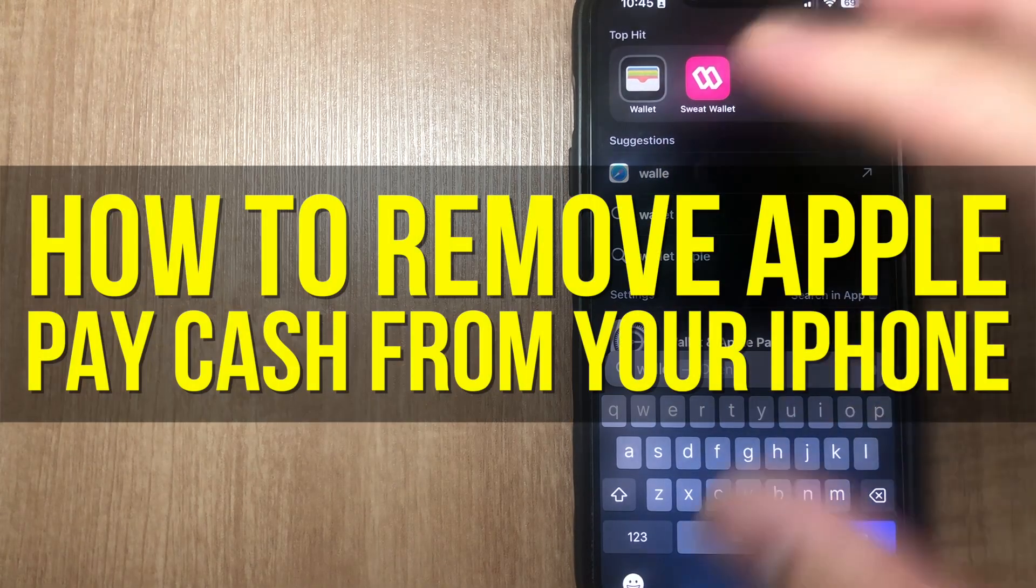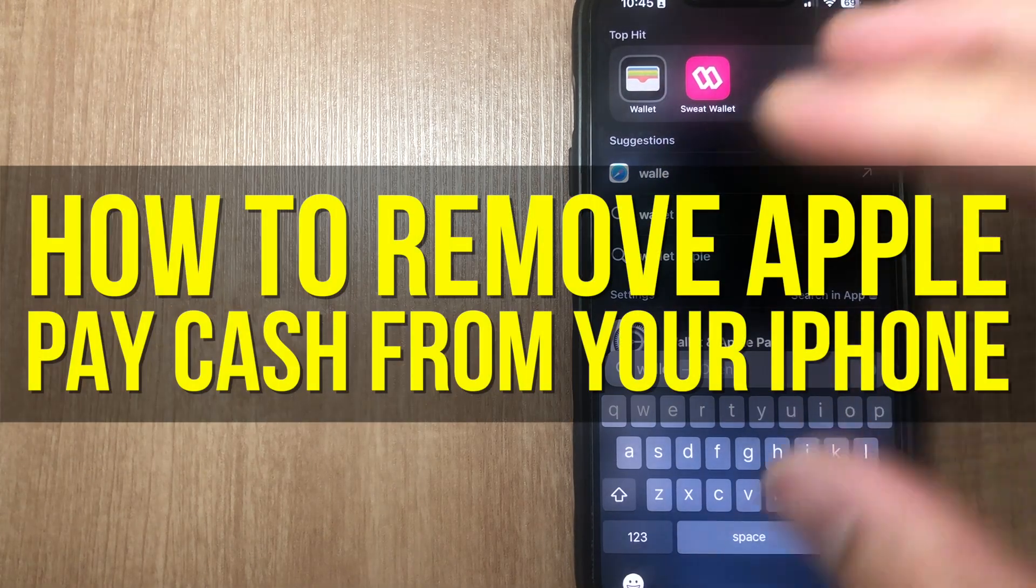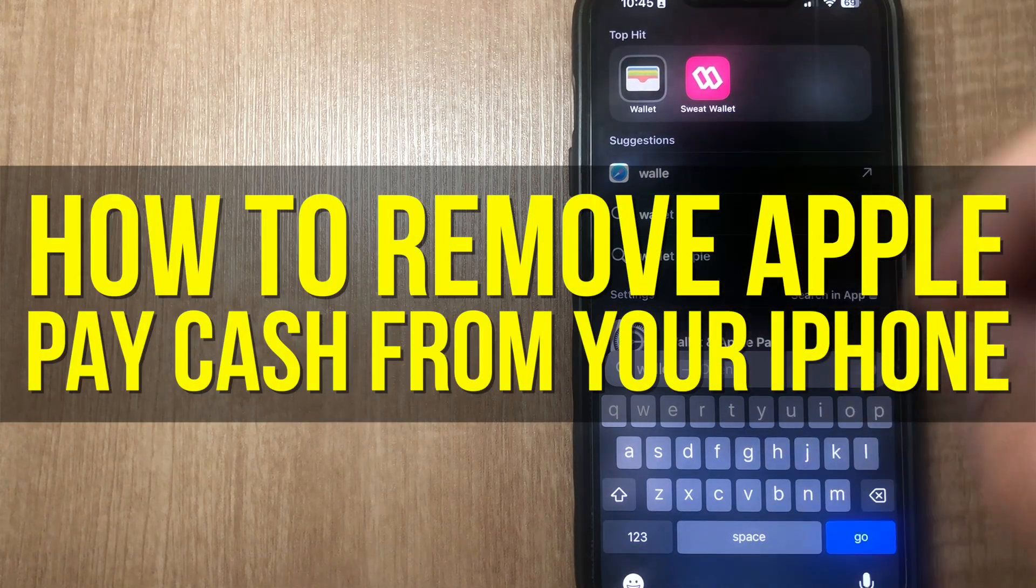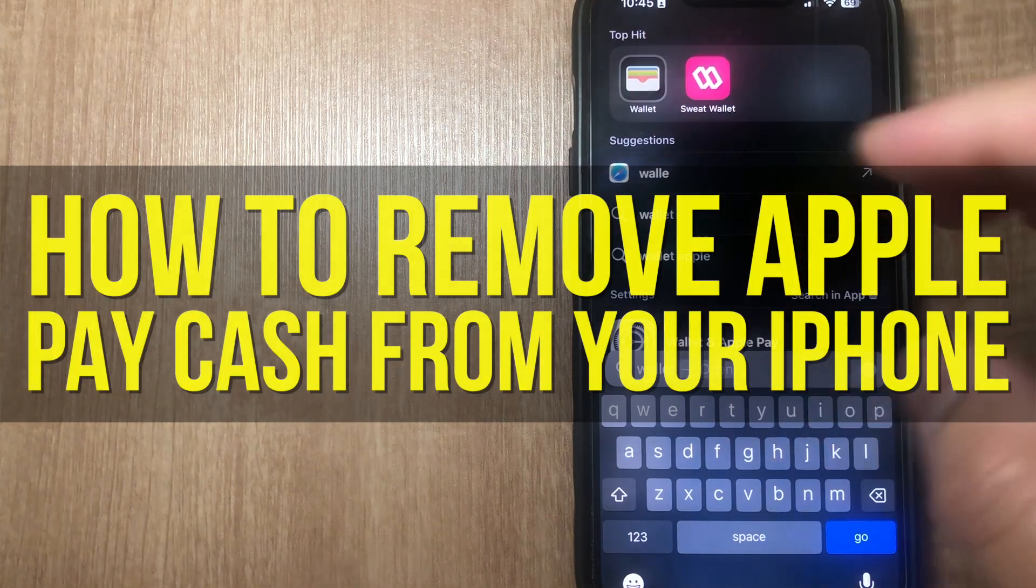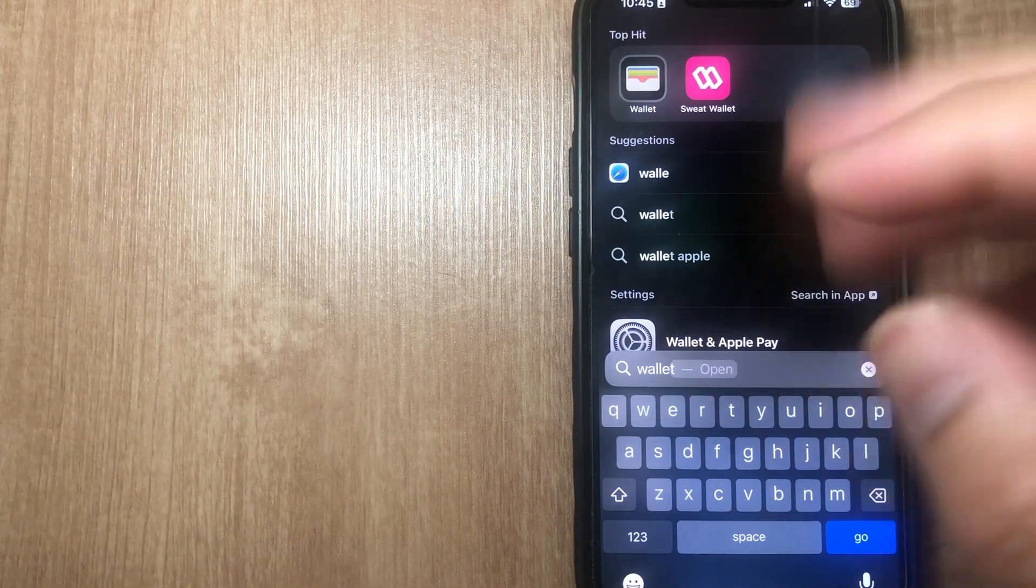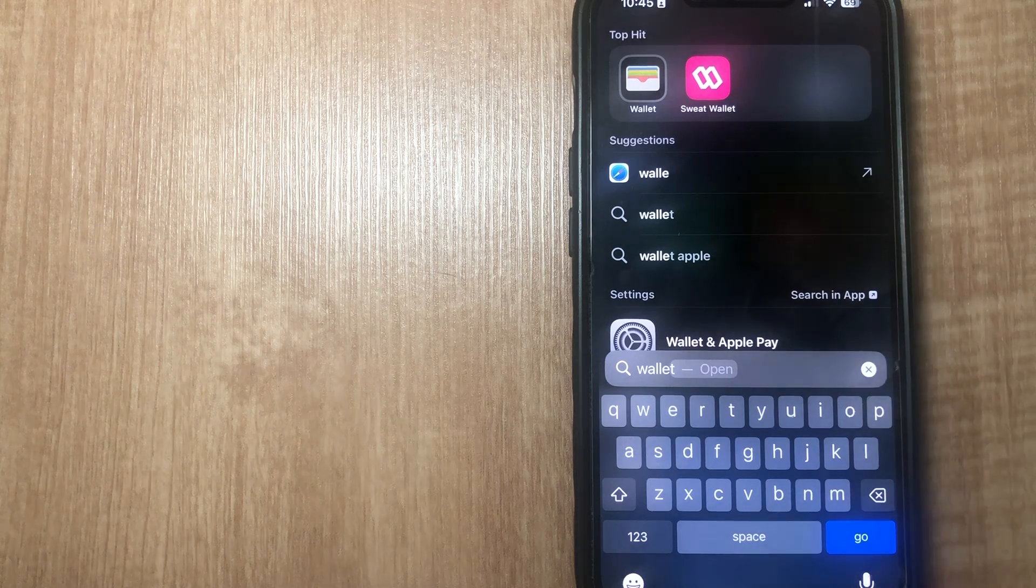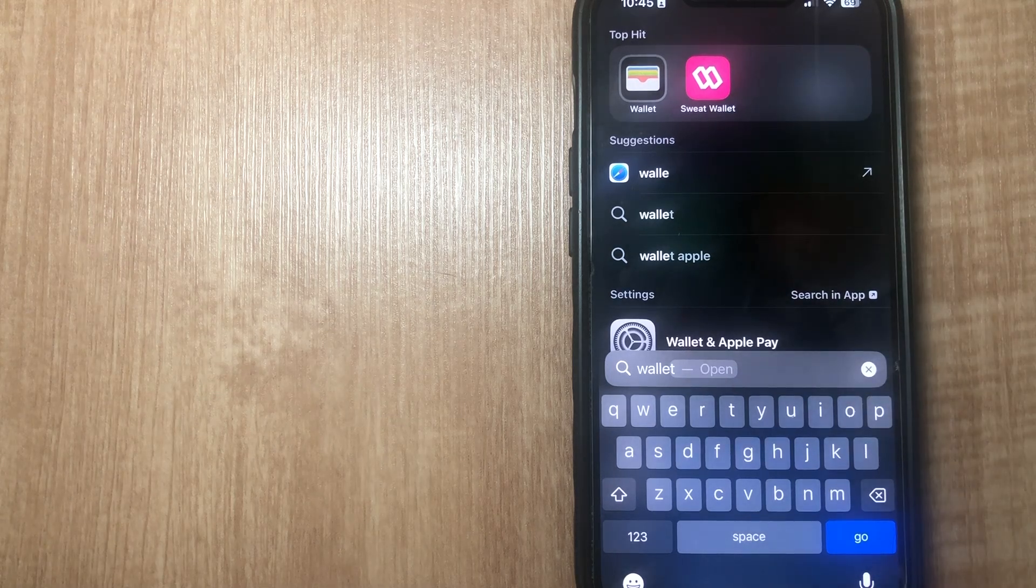Hey everyone, in this video I'm going to show you how to remove Apple Pay Cash from your iPhone. This video is going to be short, sweet, and to the point, so make sure to stick around.